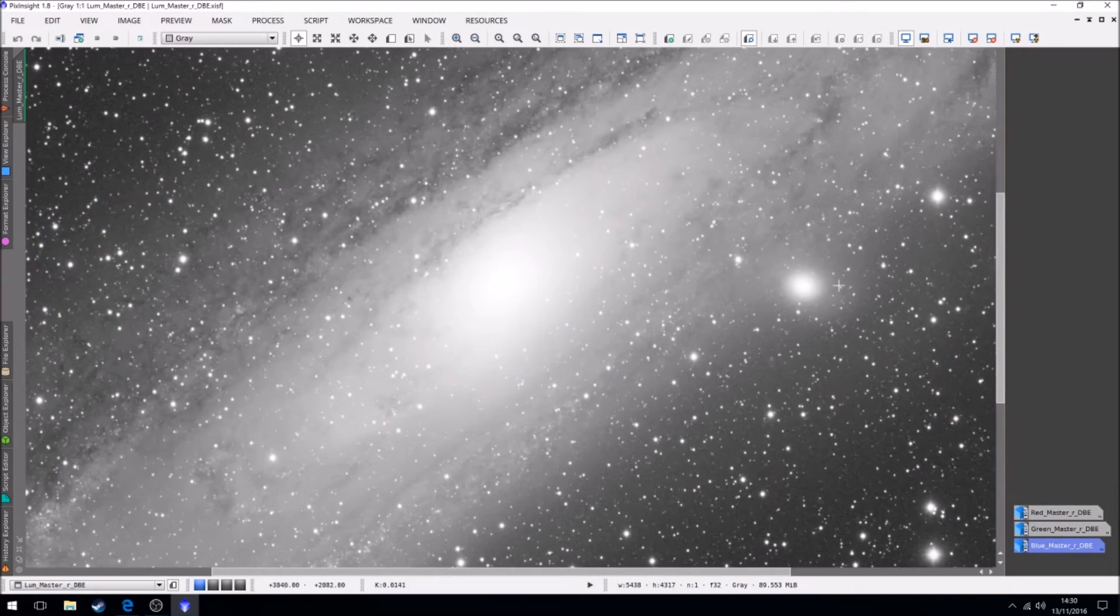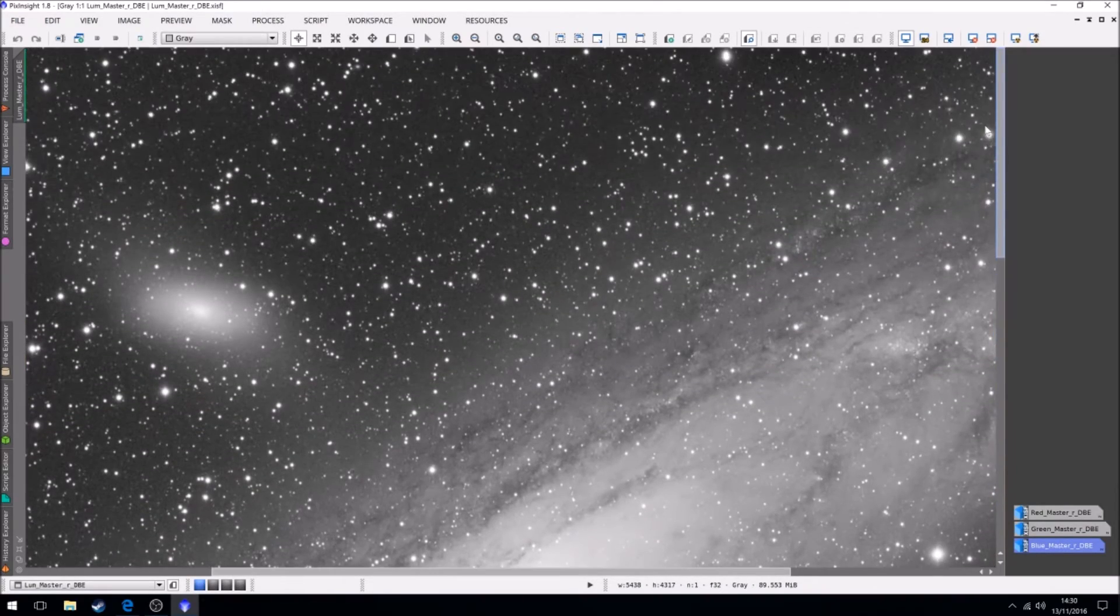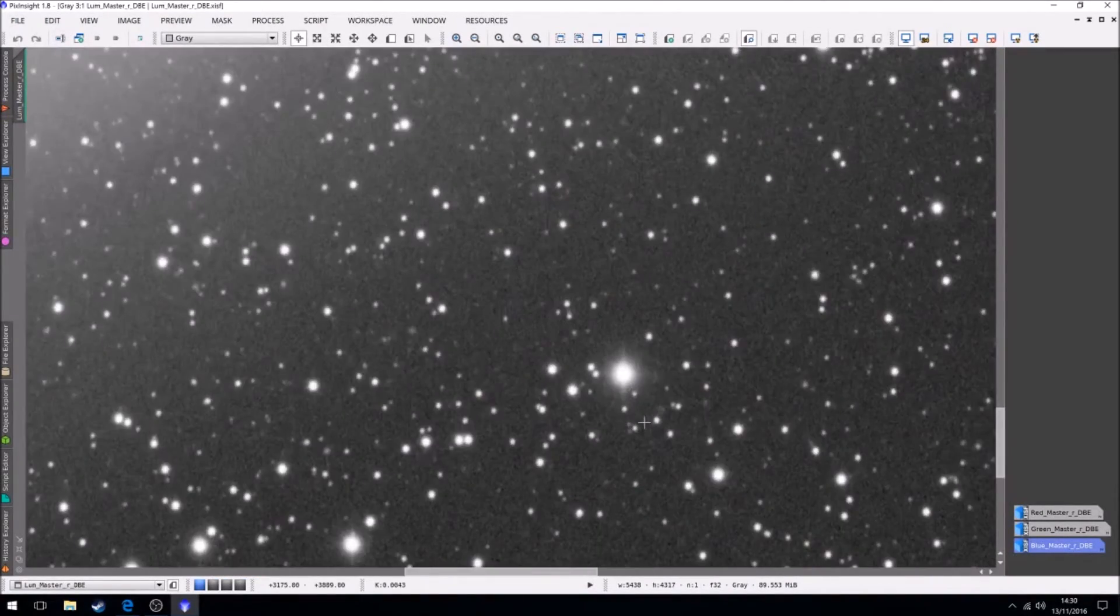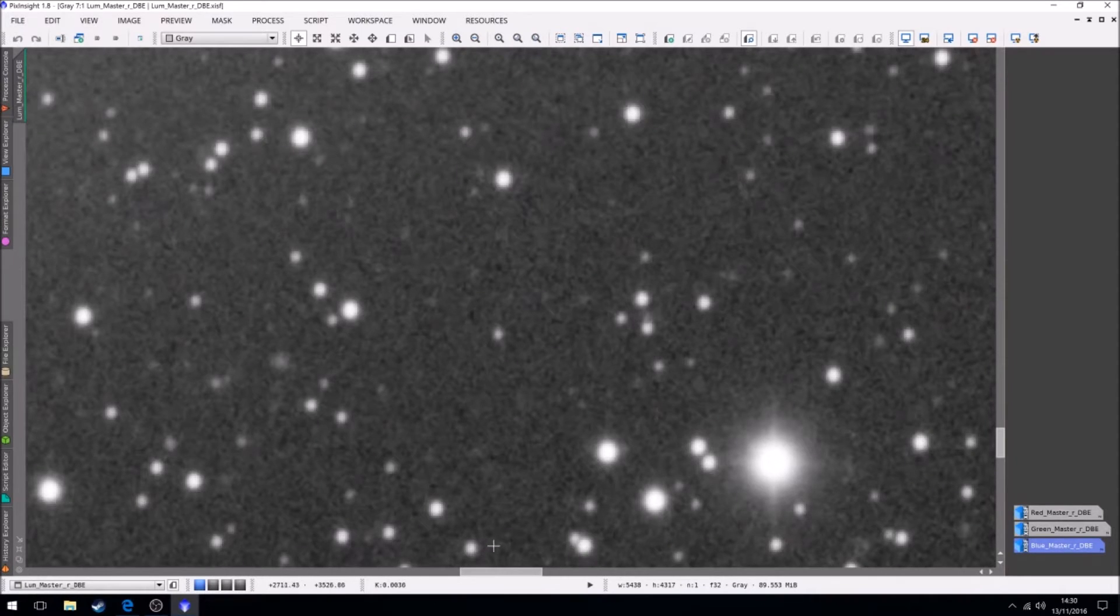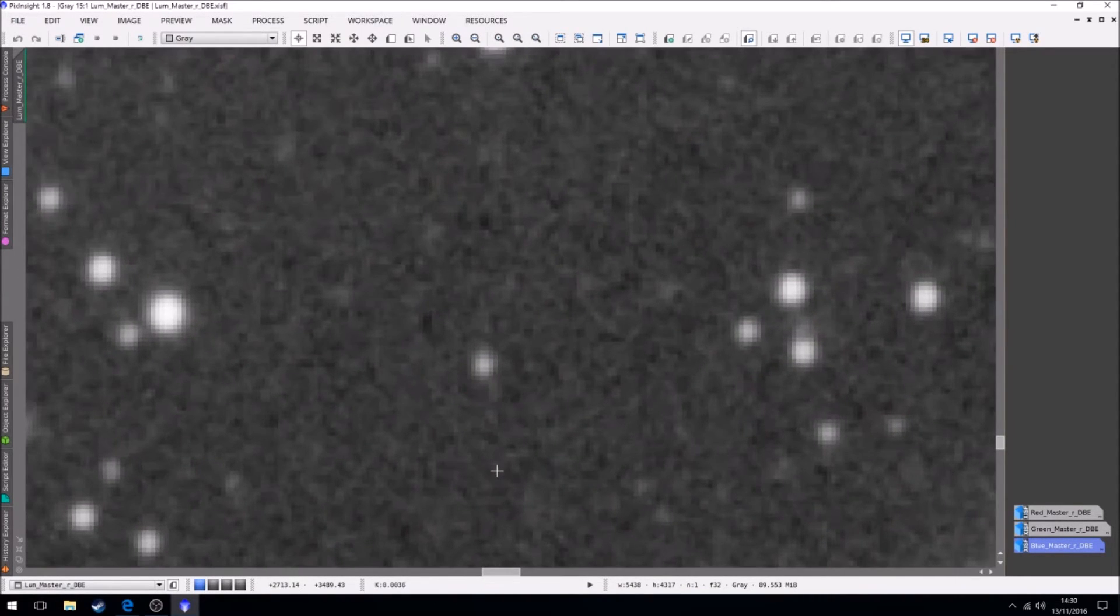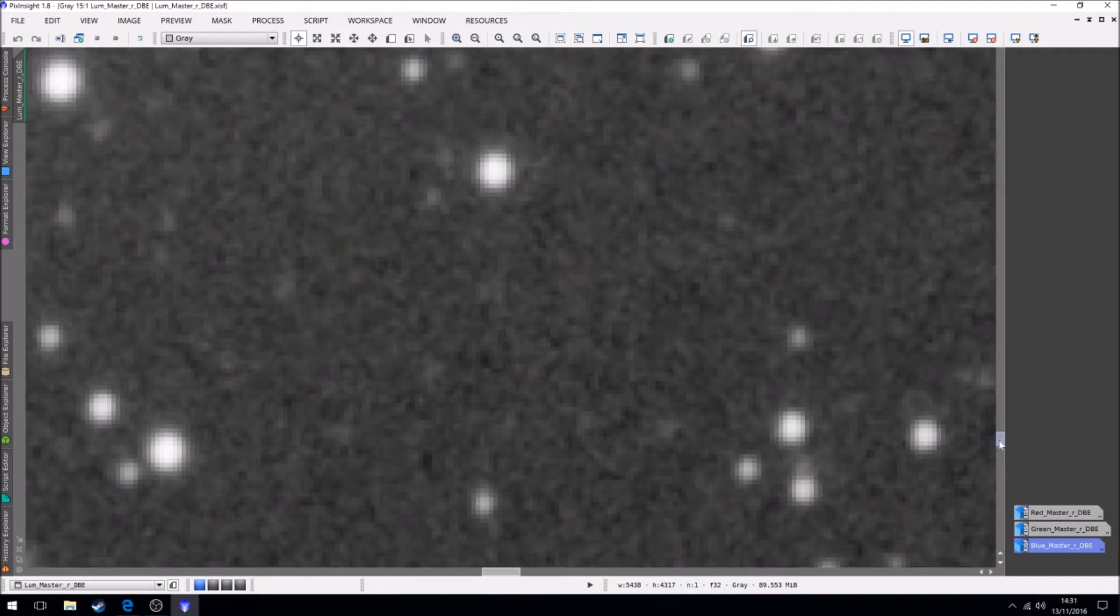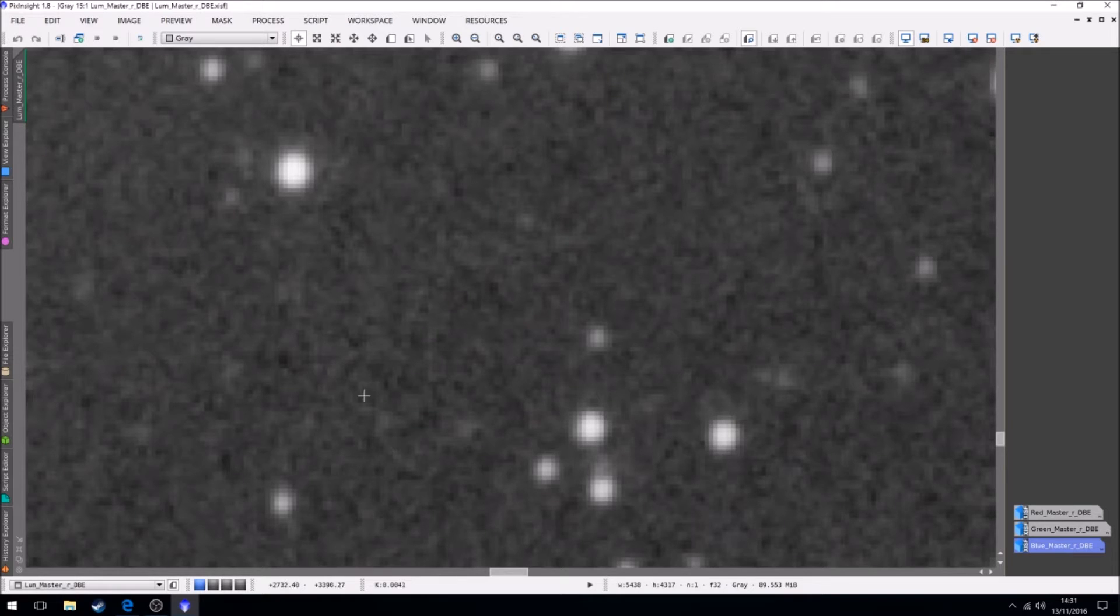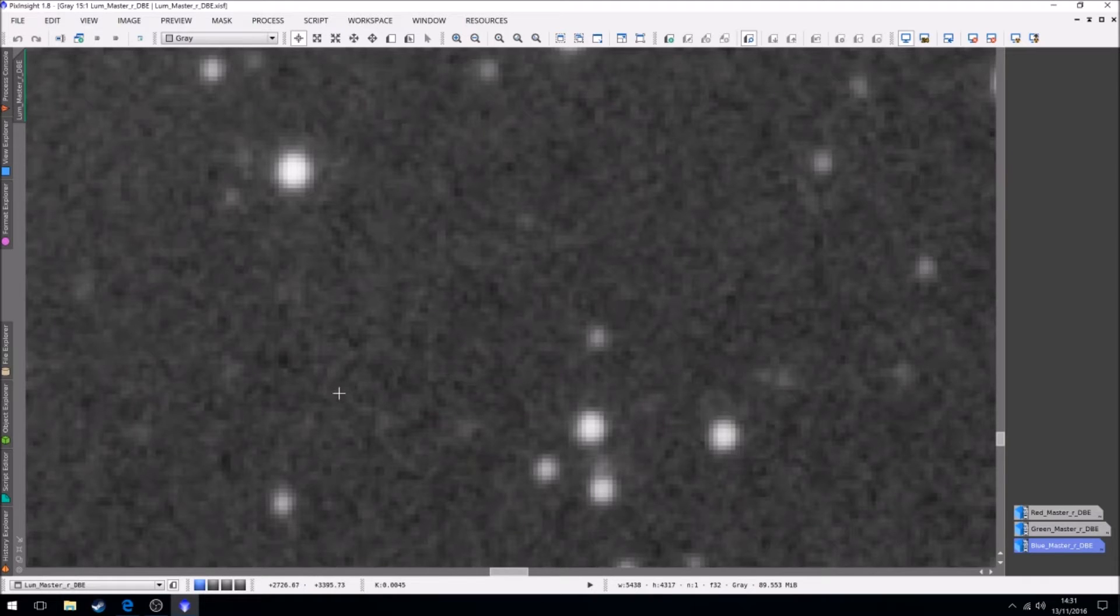So firstly we actually have a look at the noise in this image. Okay, we scroll right in. Now it's actually not that bad really. I'm quite fortunate with my CCD, it does produce very low noise, especially dark current.